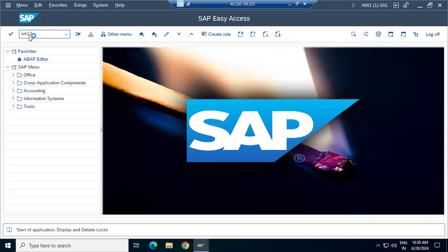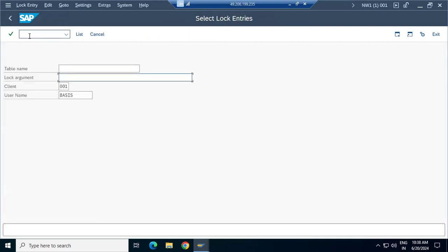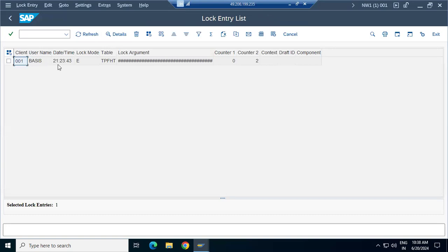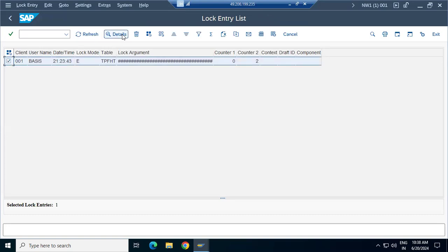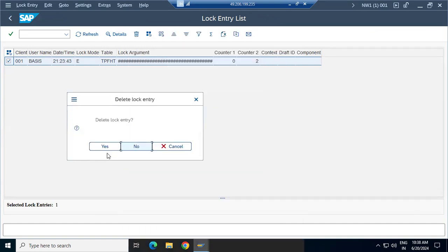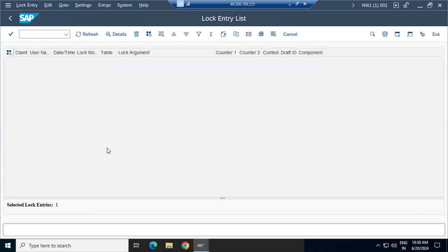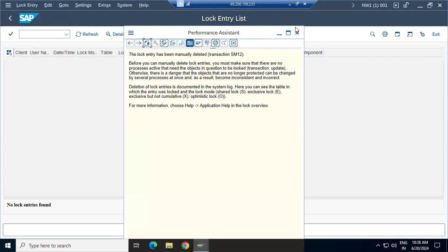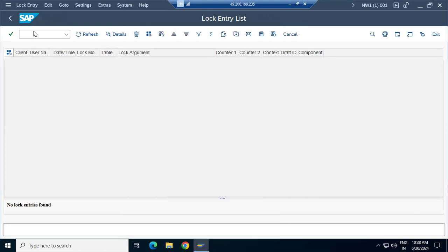I can go and remove the changes. I can see the lock entry — because you are locked, there is a lock entry. Just select the lock entry and delete it, so you cannot edit the changes. Now I am able to log into the RZ10 transaction code.